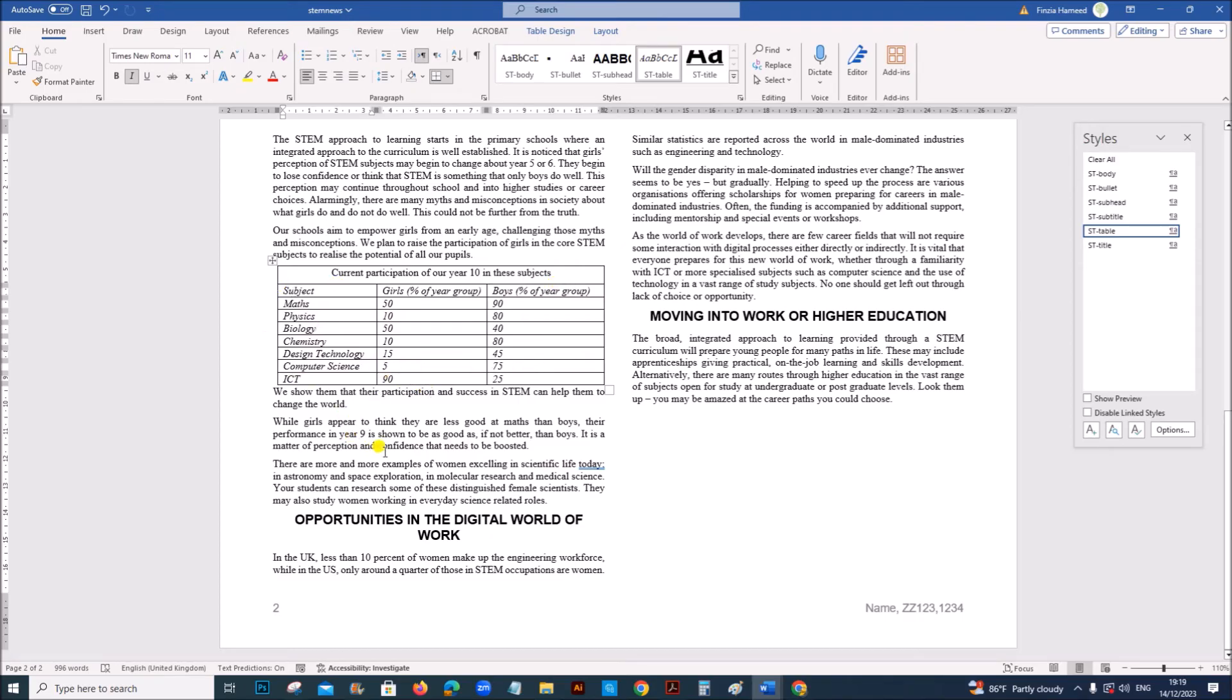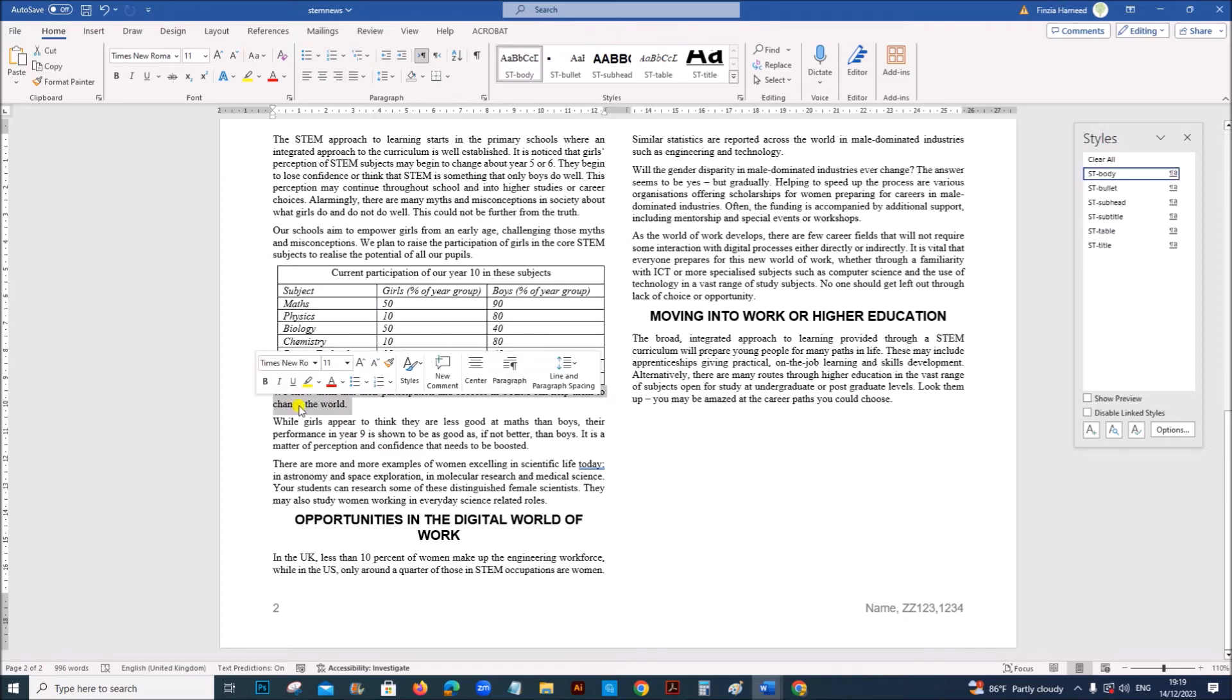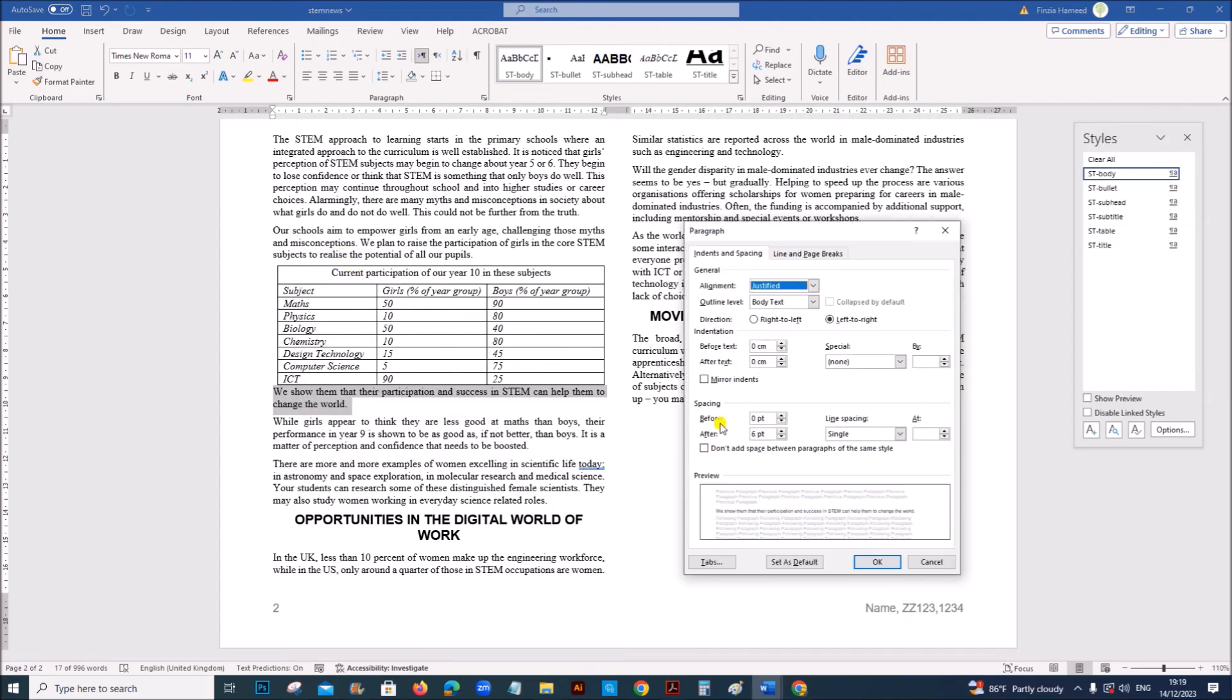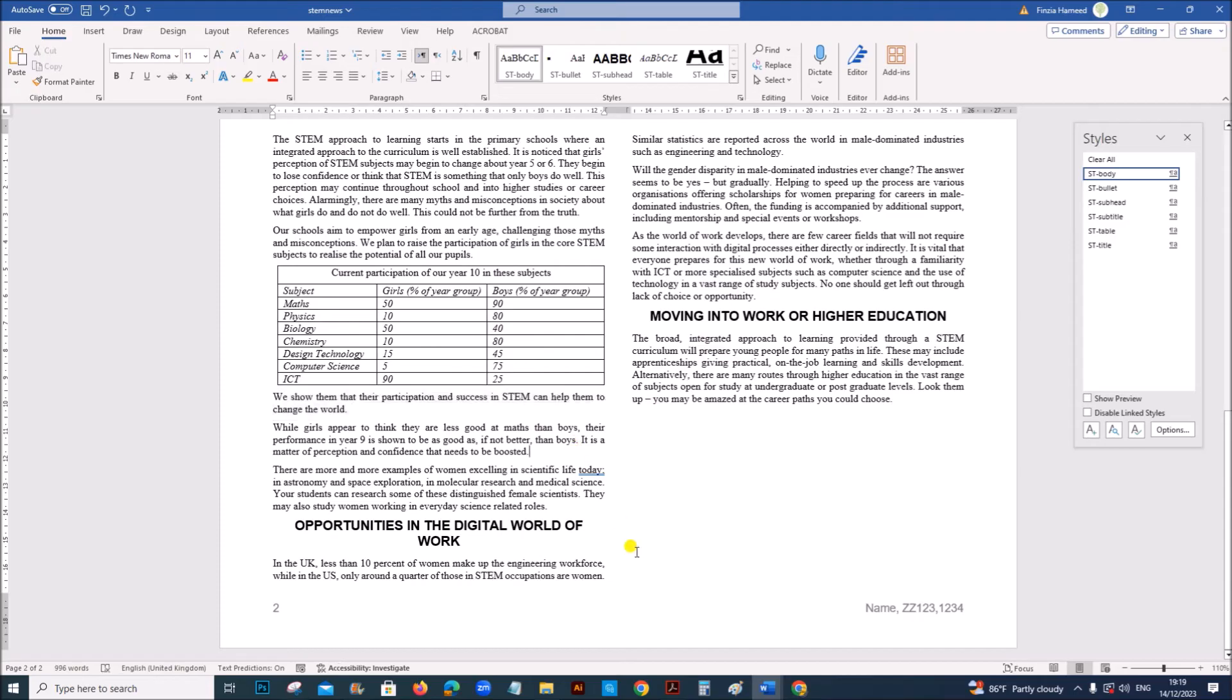And now there should be a spacing after the table. So I will select this paragraph. Right click. Paragraph. Give a spacing before this paragraph. So it shows the paragraph after the table. It shows the space after the table.